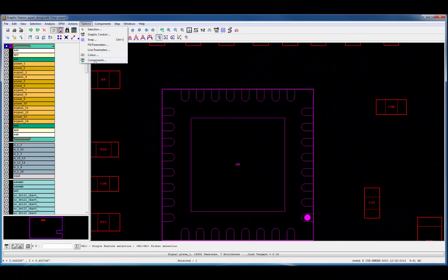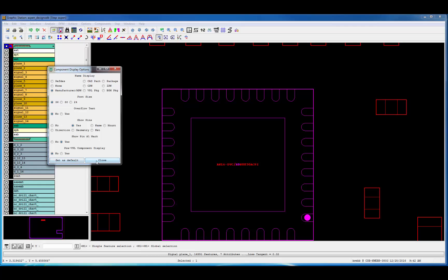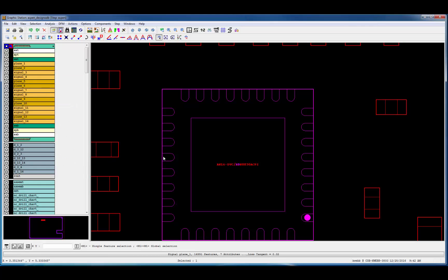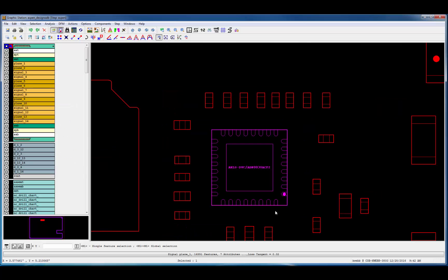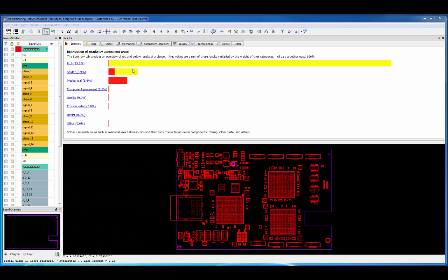Let me turn on the manufacturer part number so we can toggle through the three alternate parts merged into this BOM for U9. As I select the part and toggle through each alternate part, you can see that the pin information is a little different for each manufacturer.